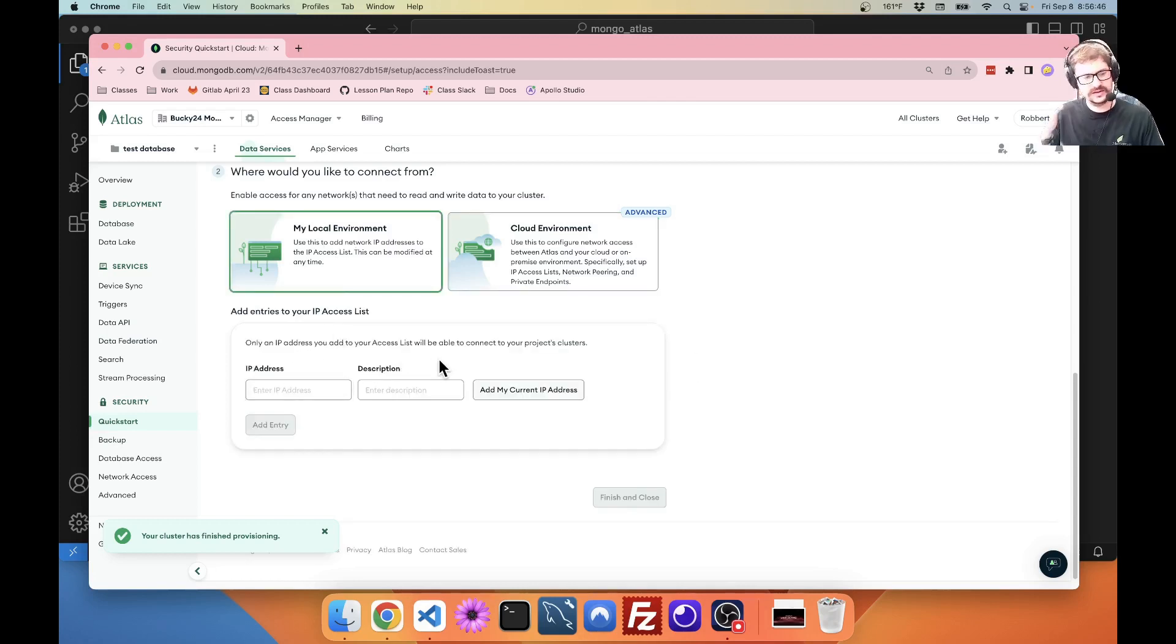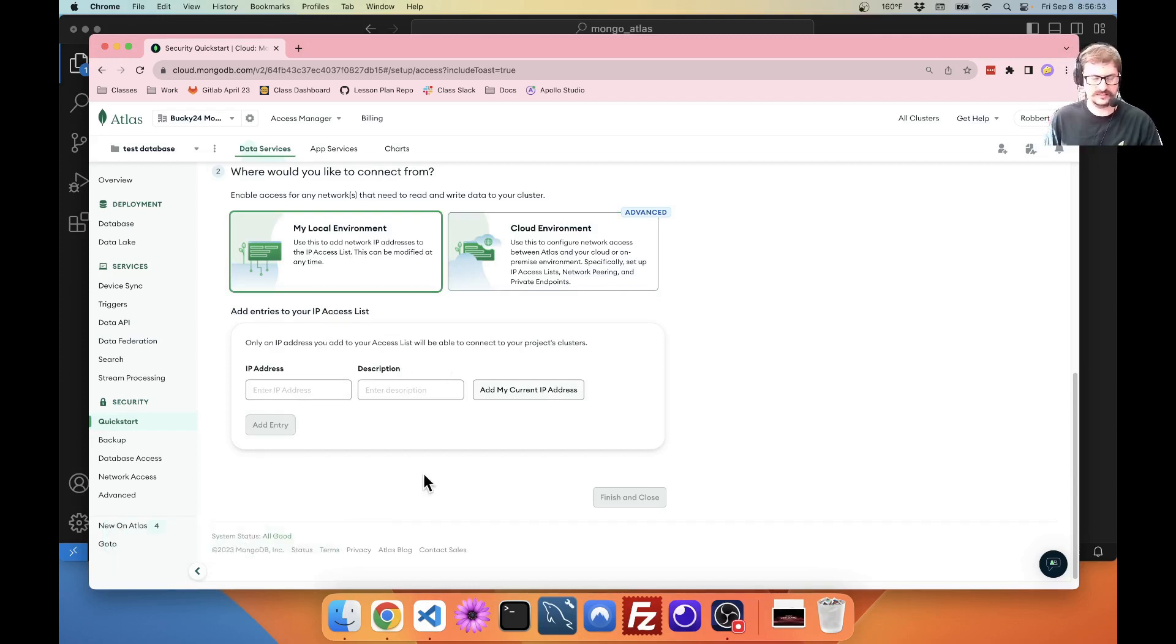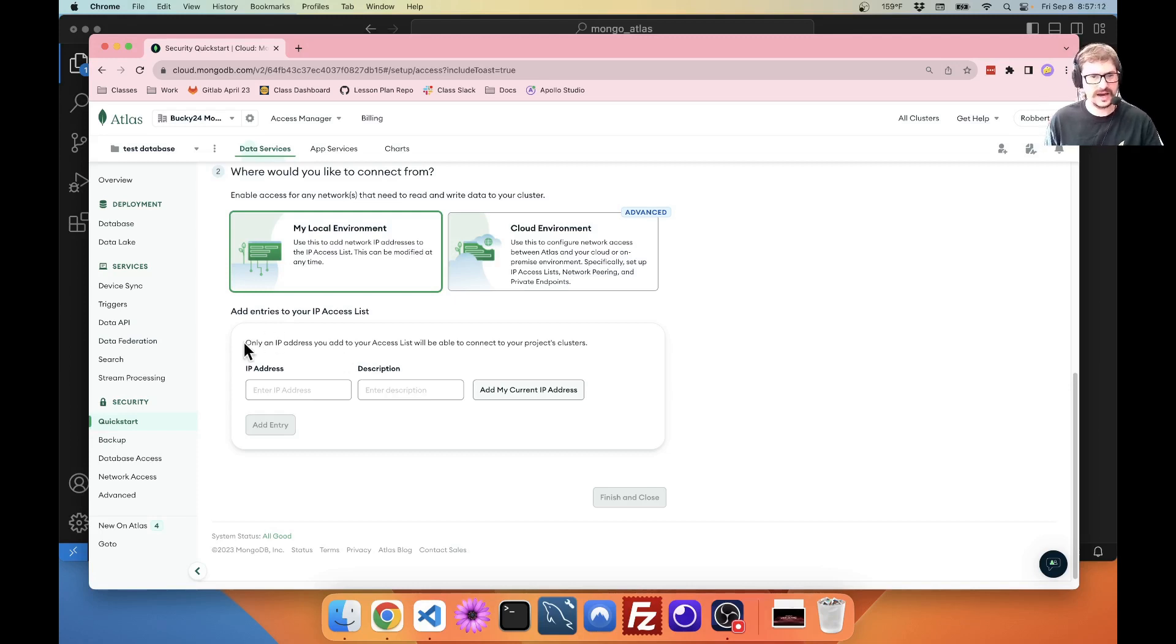Now here's another important part. Heroku does not generally give us a static IP address. If you want to connect Atlas into Heroku, you have to tell it what IP address Heroku is connecting from. Add an IP address.